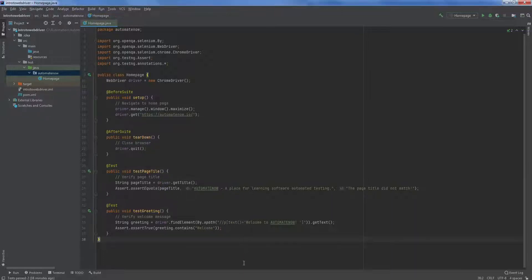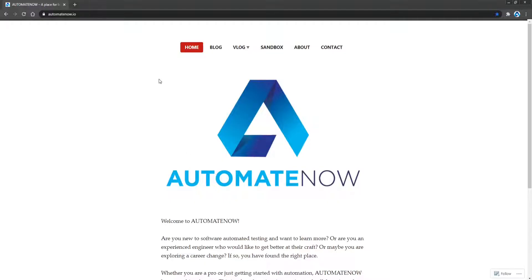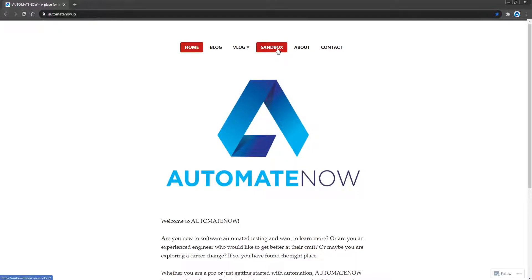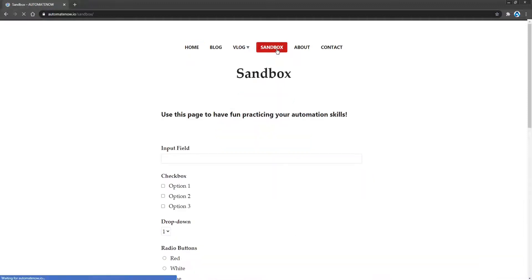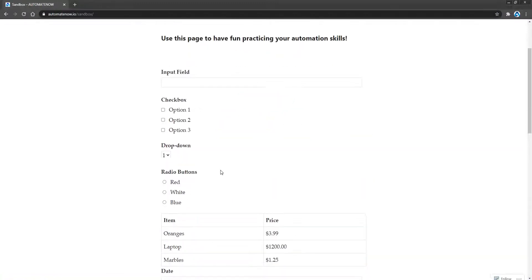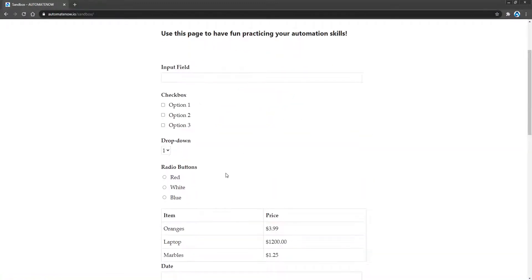Let's head over to the AutomateNow website. So far we have only navigated to the home page and we've written a couple of tests for this page. Next, we want to start working on this page here, which is called sandbox. If we click here, you will find a page that has been dedicated for automation purposes. It has many of the common elements that you will find as you begin to automate a web application.